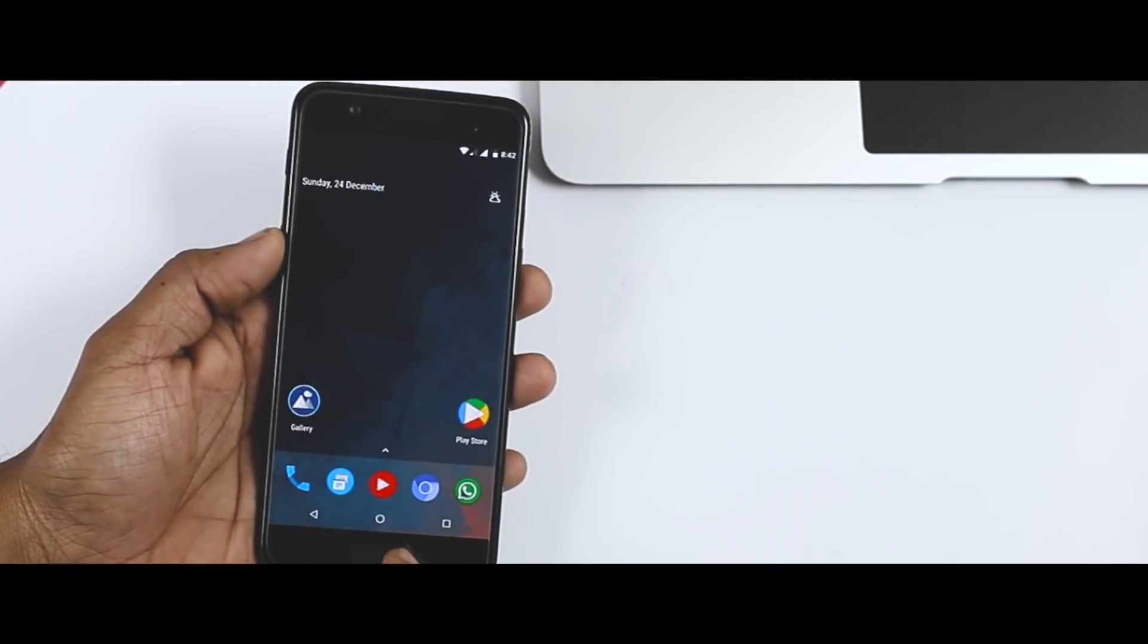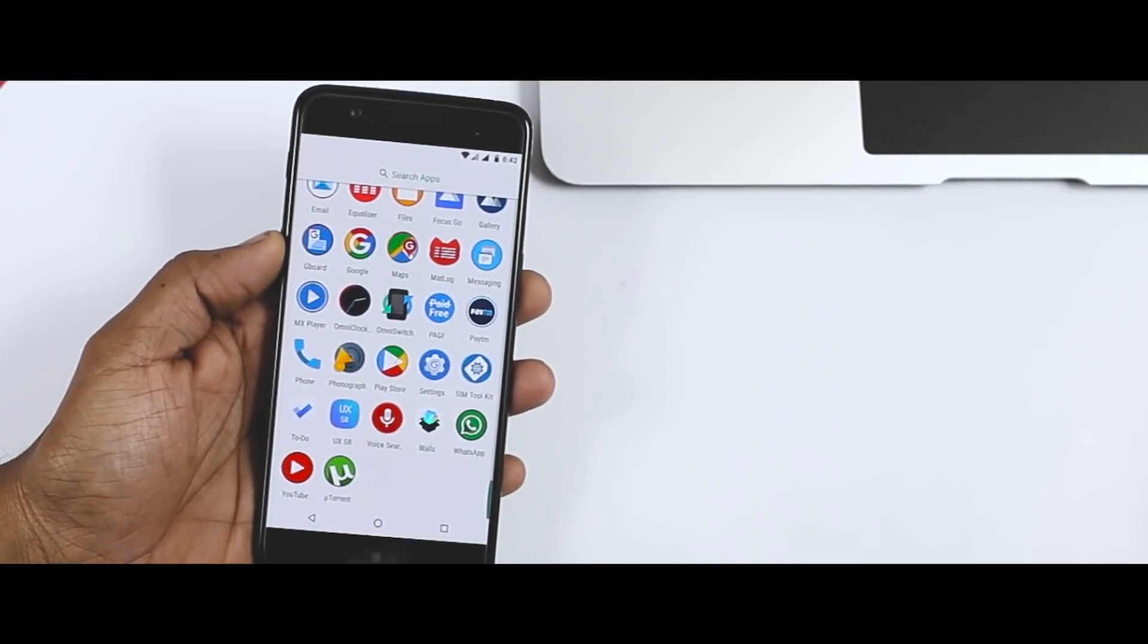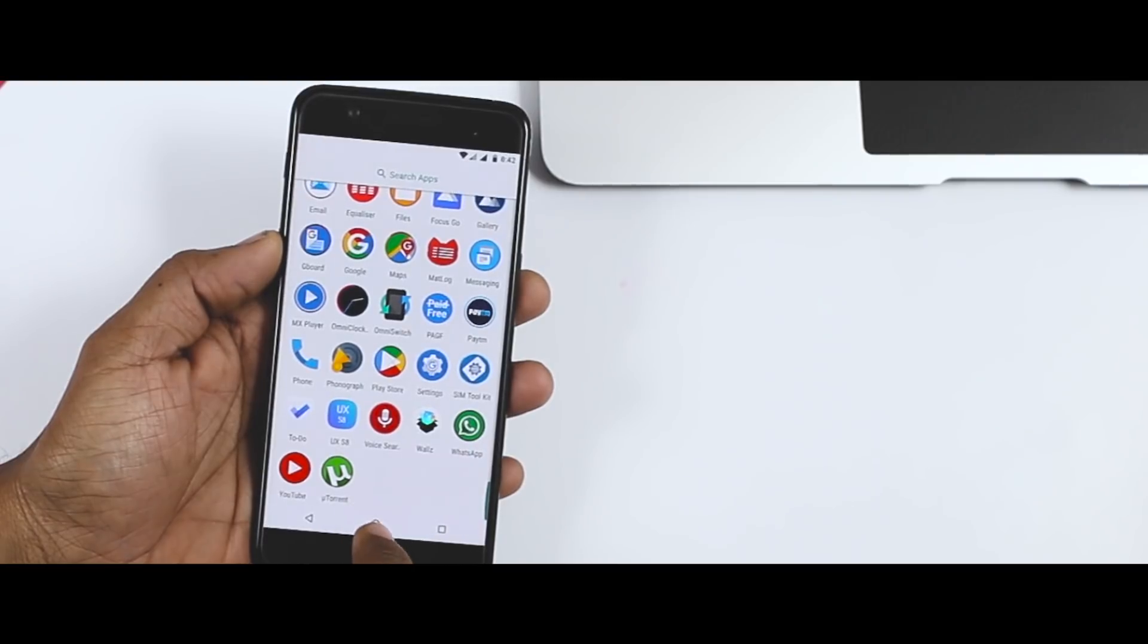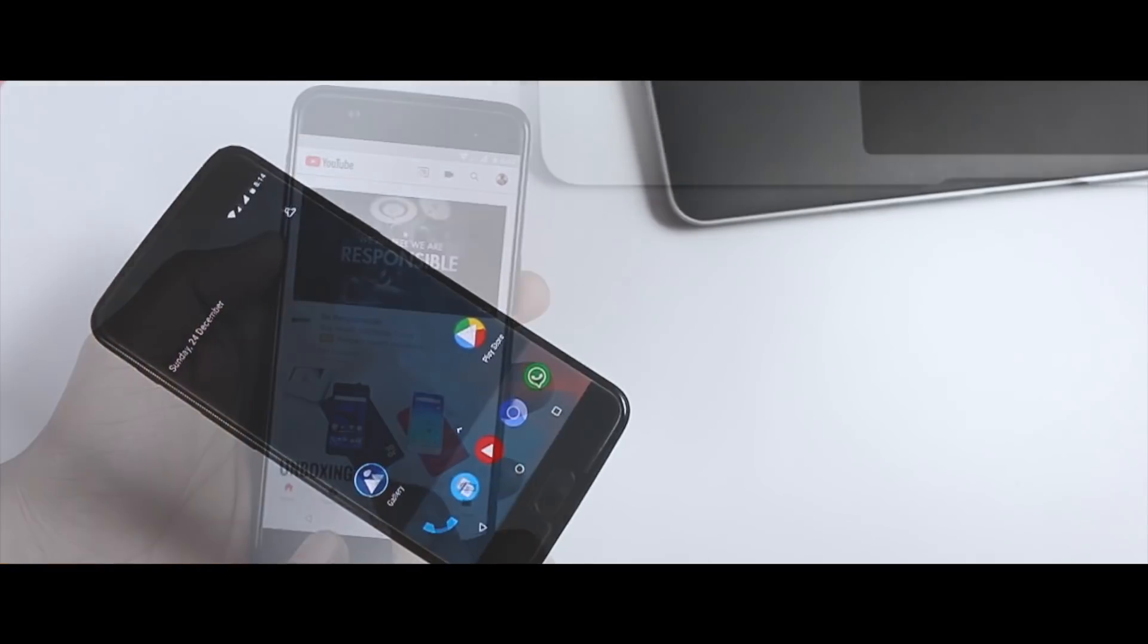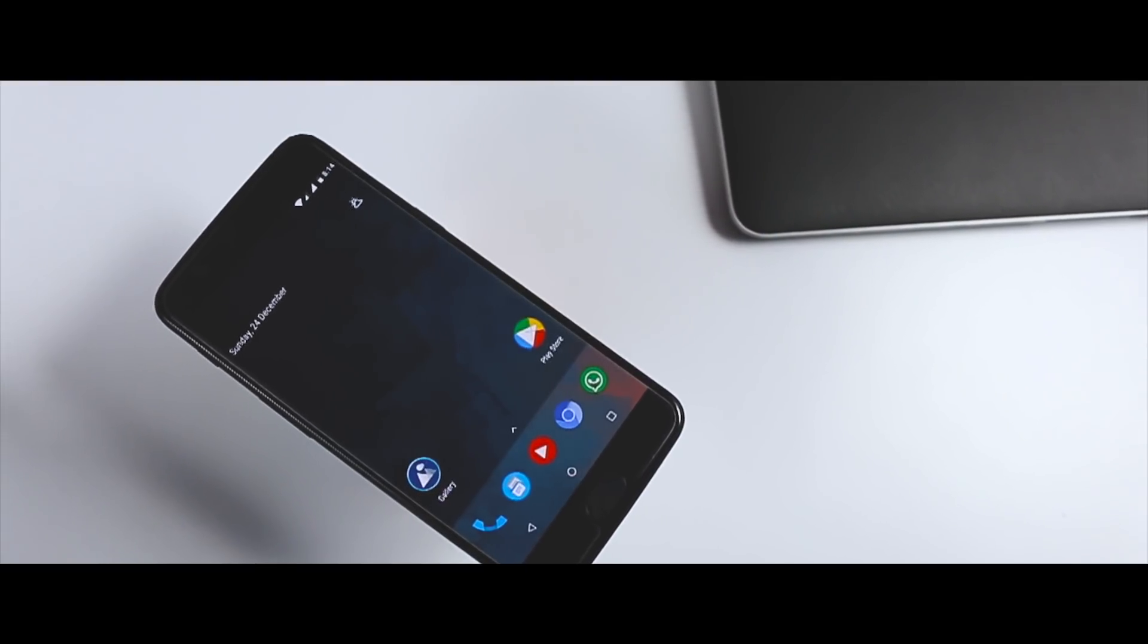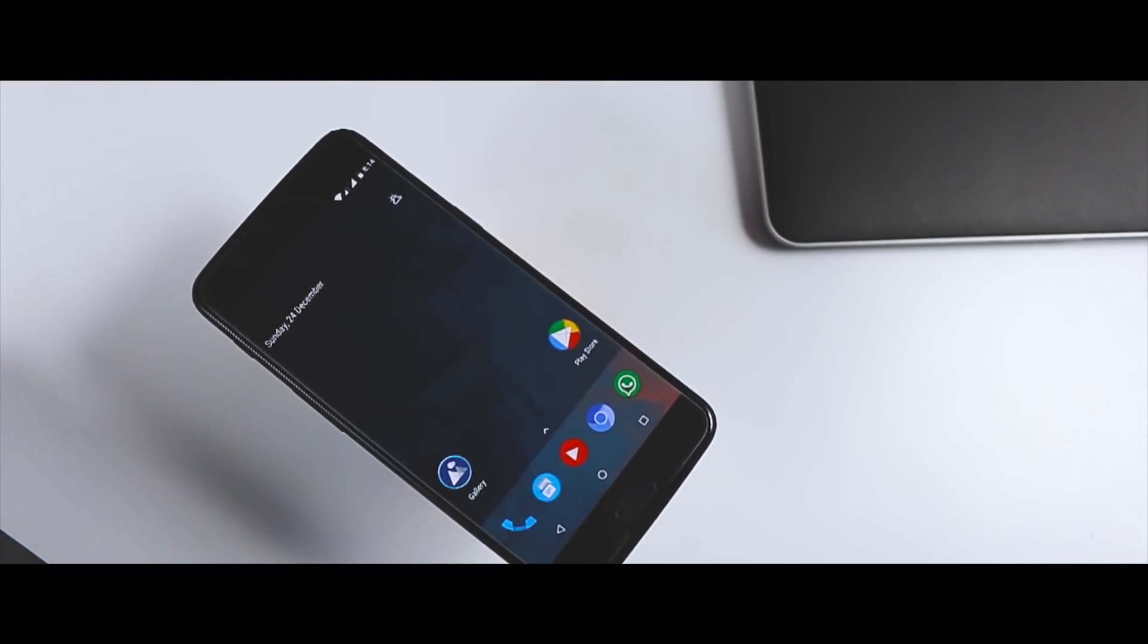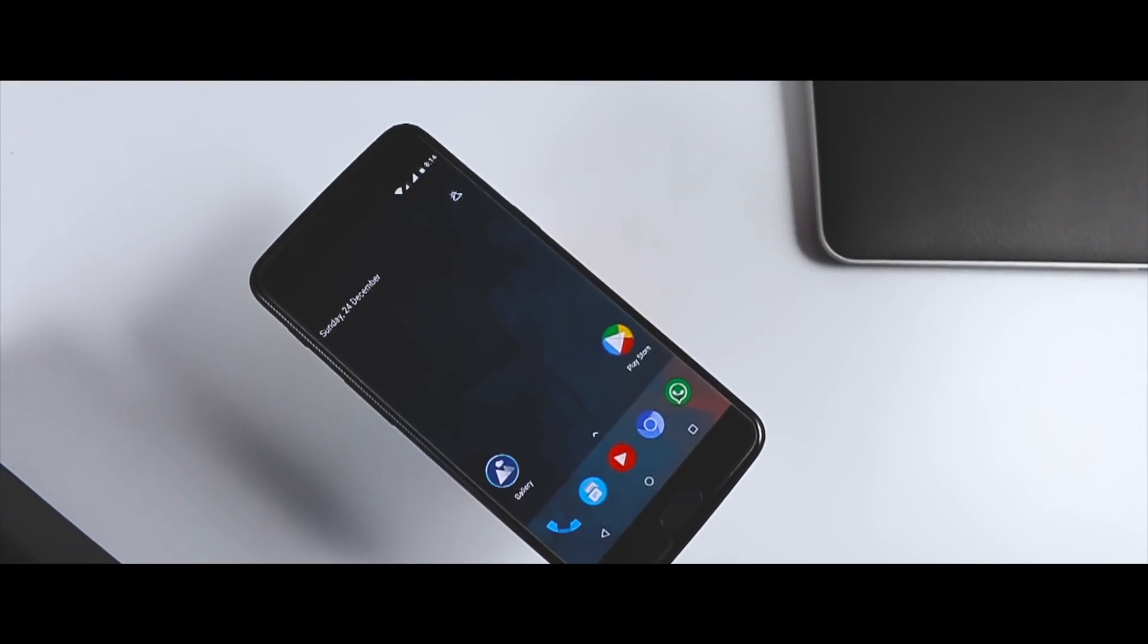So these are the five major changes and features that Android 8.1 Oreo brings to the table. I hope you guys enjoyed the video and if you liked it then do subscribe and press the bell icon to get notified every time I release a new video. So this is Sabir signing off and I'll see you guys in my next one.